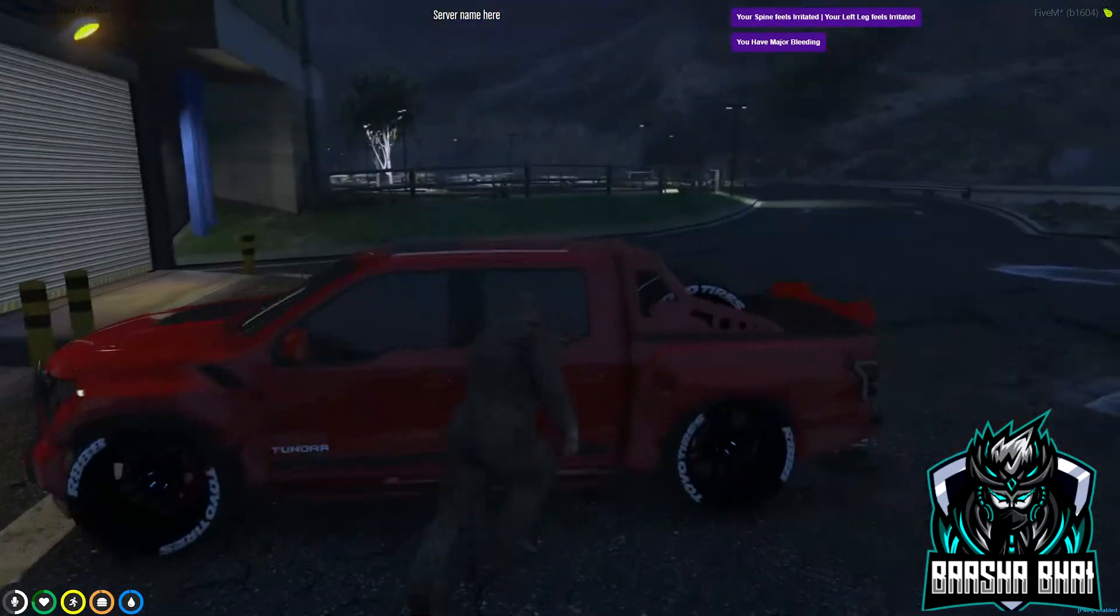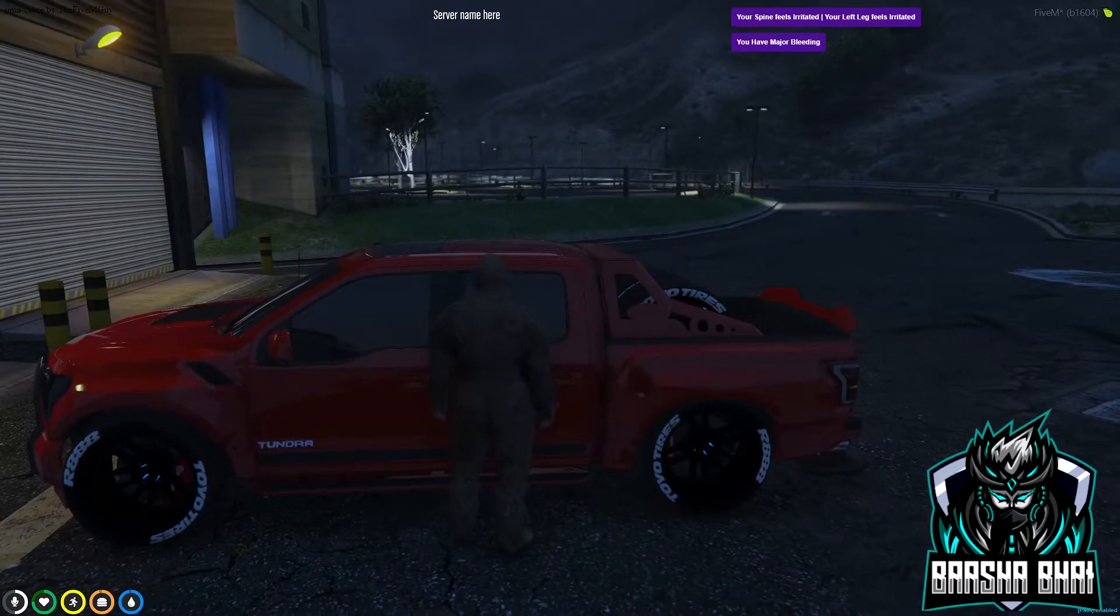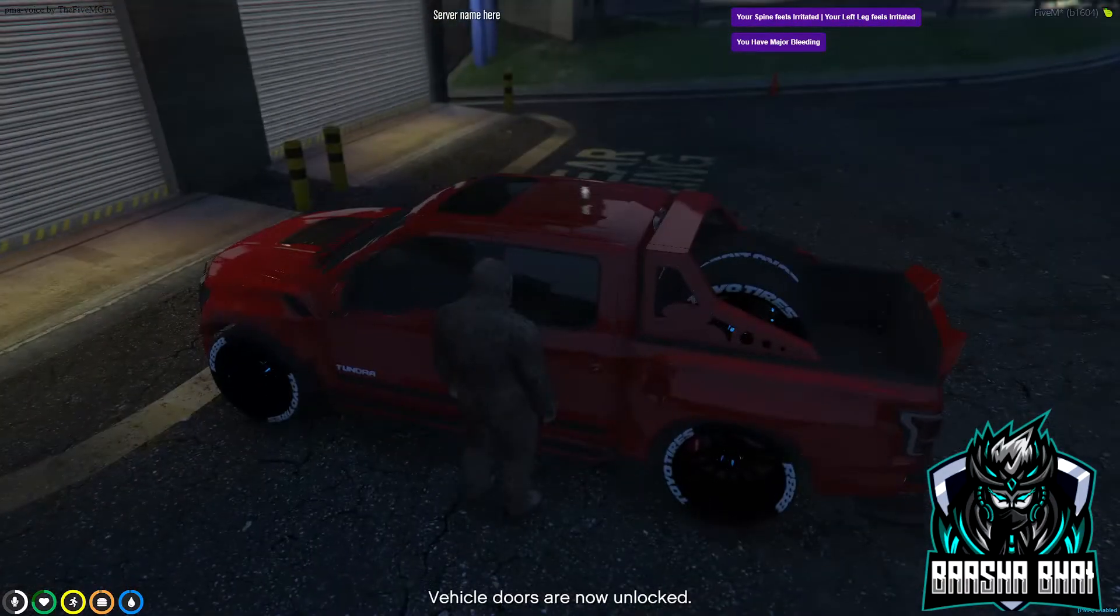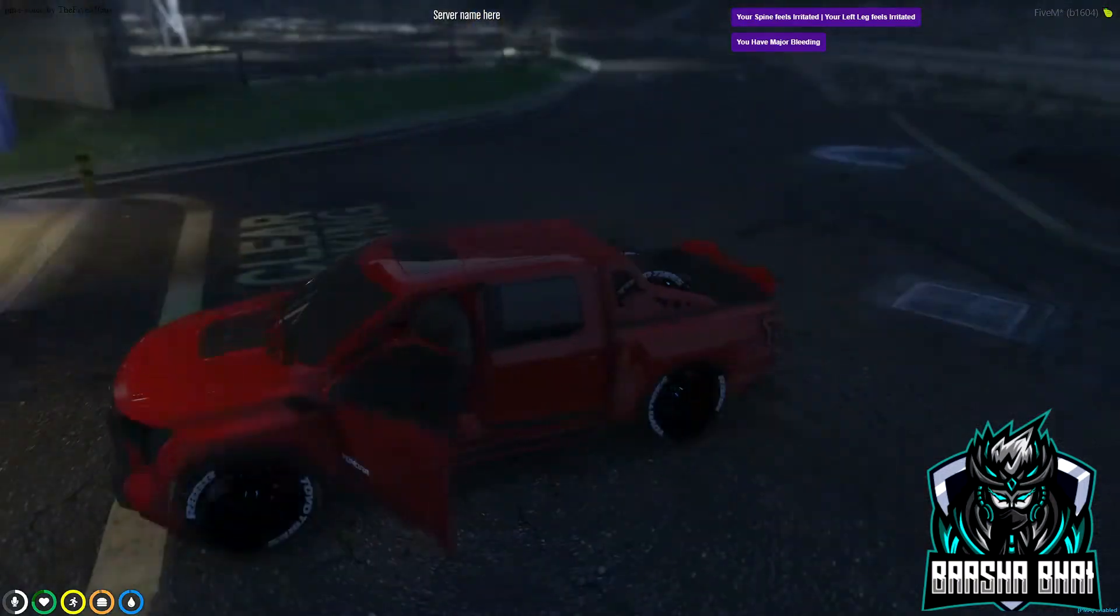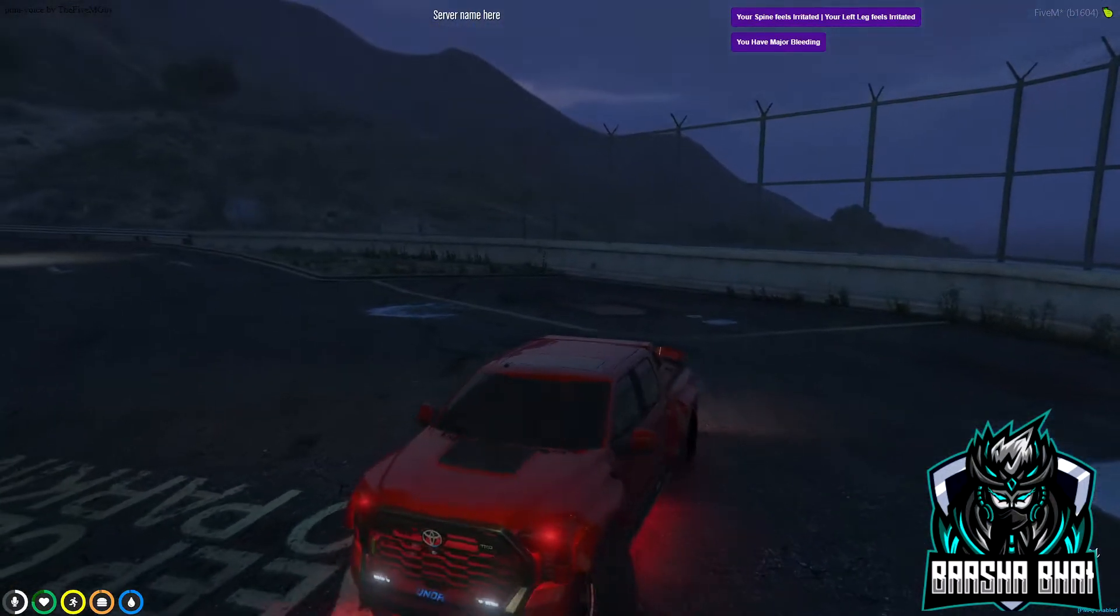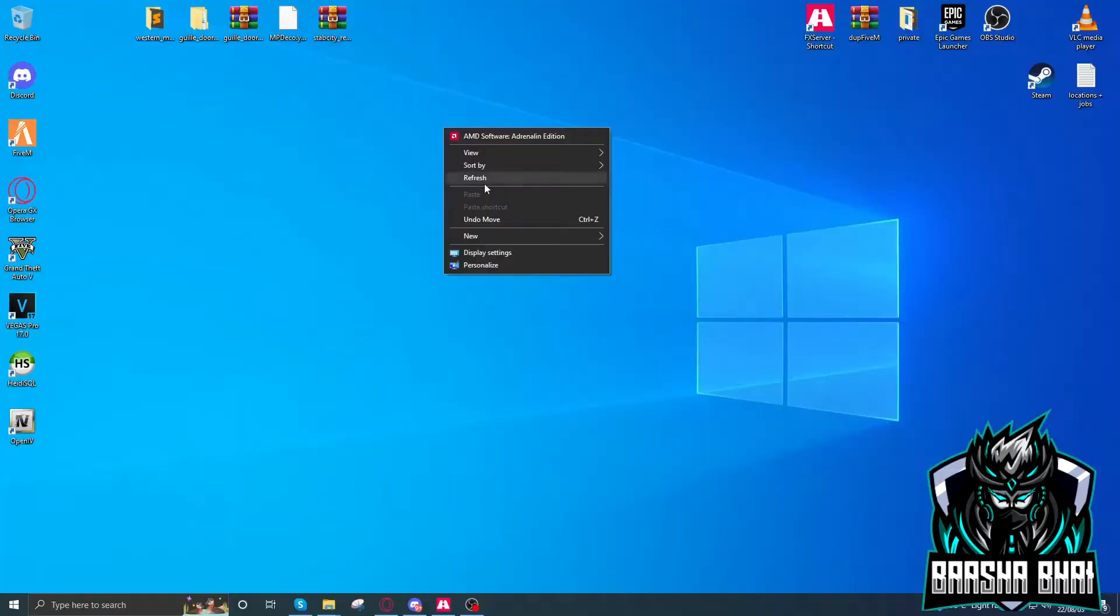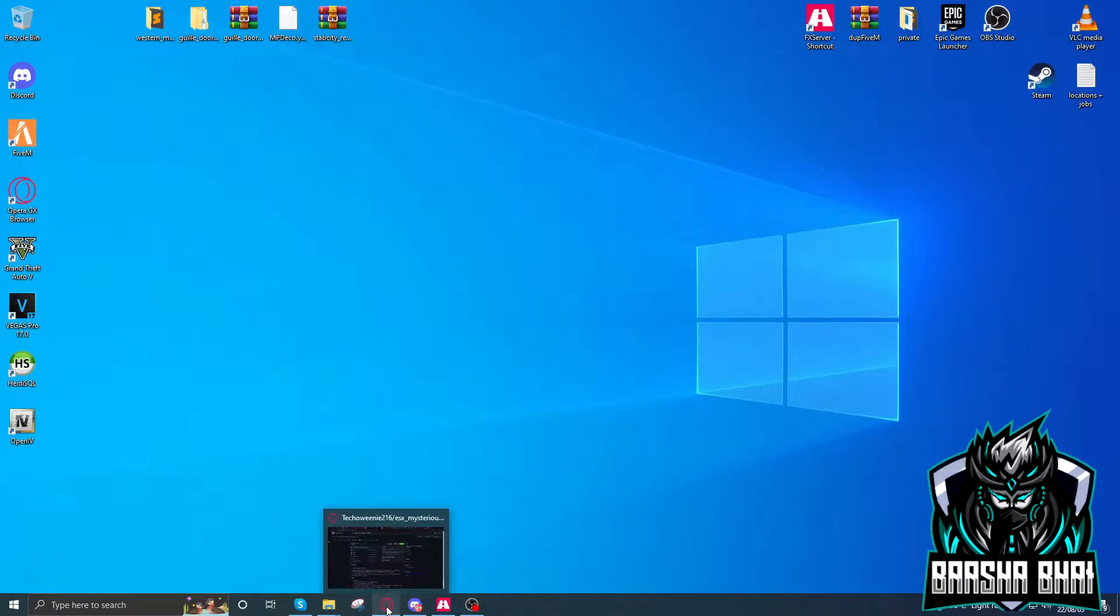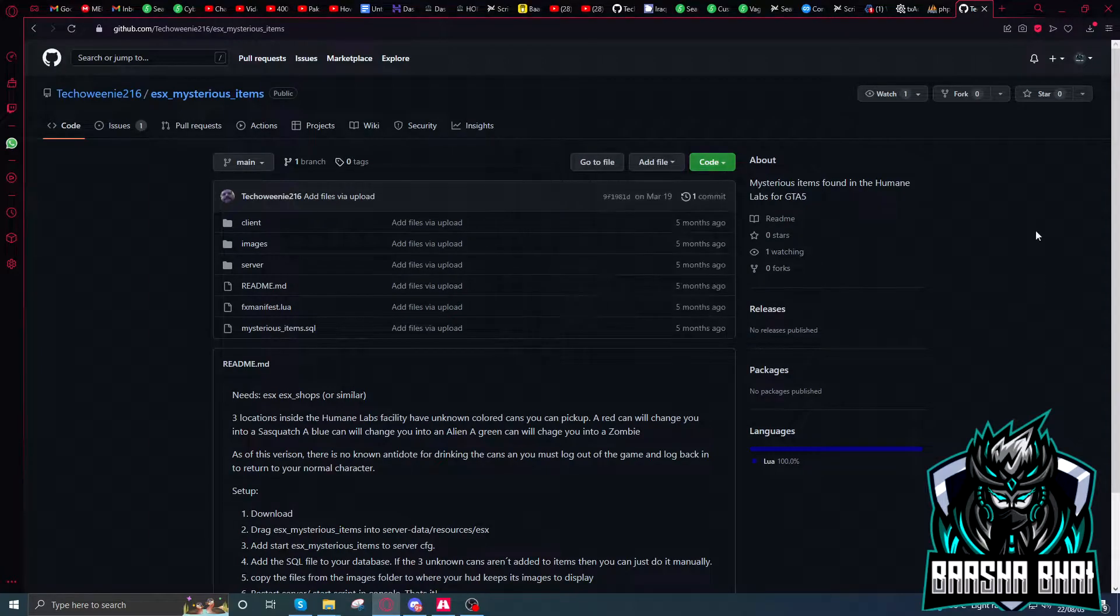You can also drive and do other things. You can do everything. Now I'll show you where you can download this script and how you can install it.